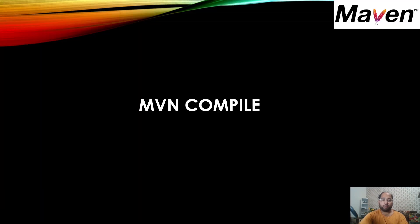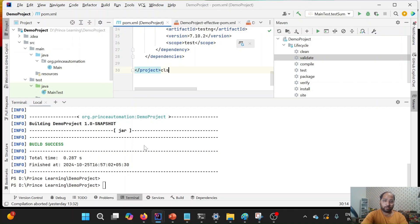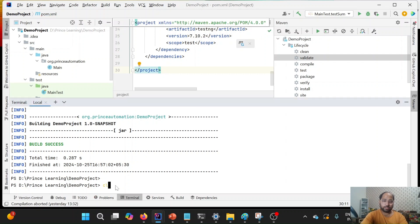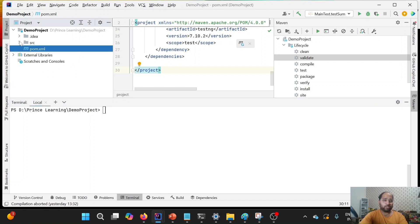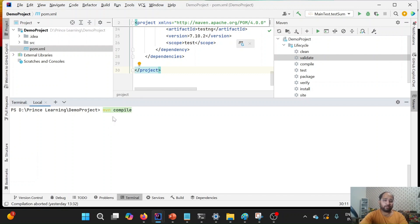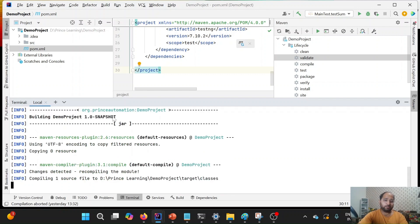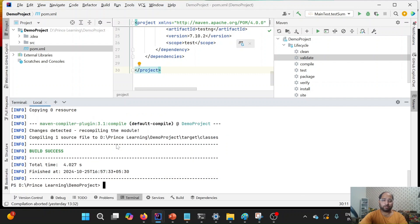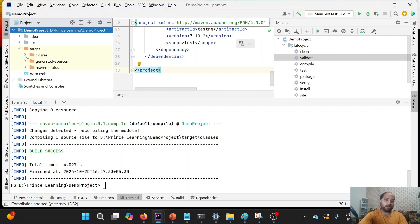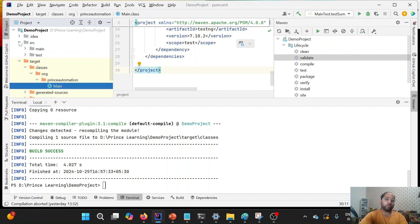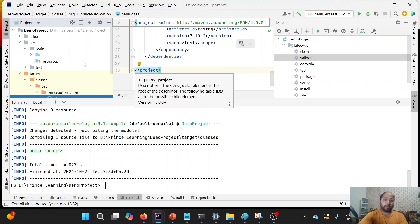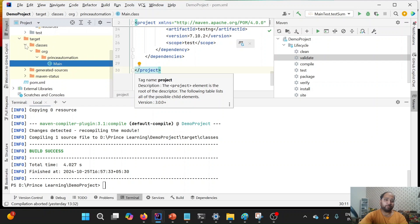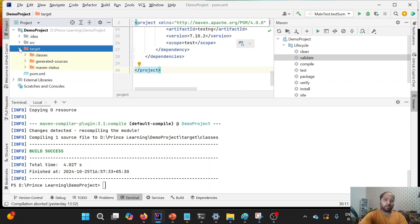Now let's try mvn compile. There is no target folder yet. As soon as I run mvn compile, some plugins are called — we'll cover plugins in the next lecture. The build succeeds and a target folder is created. Under target, you will see a classes folder containing the compiled code corresponding to SRC main Java.